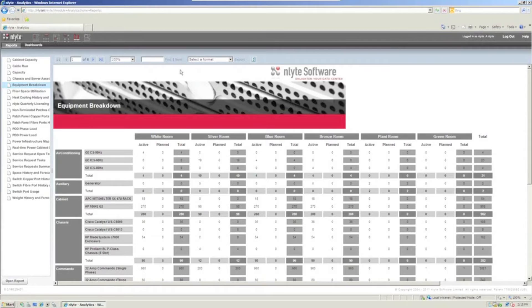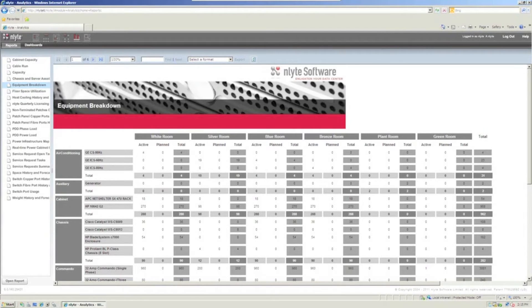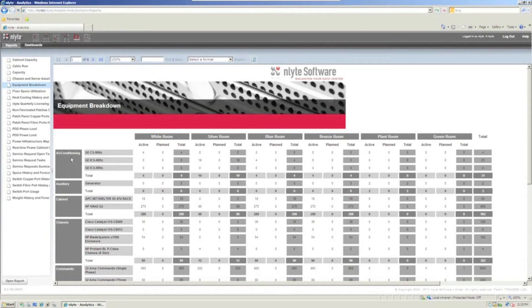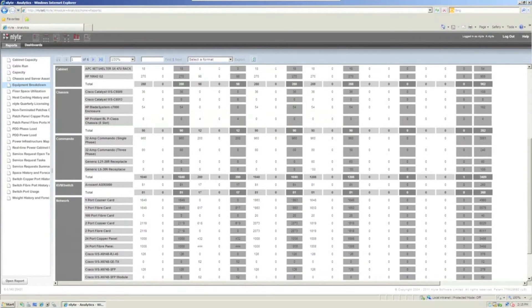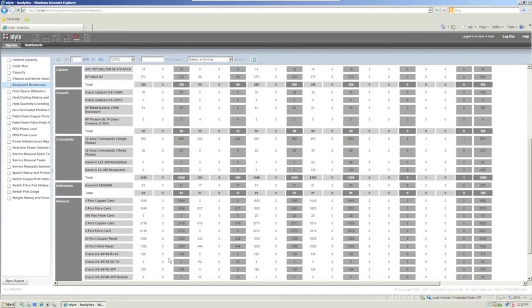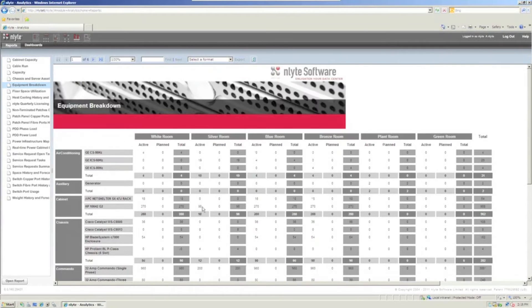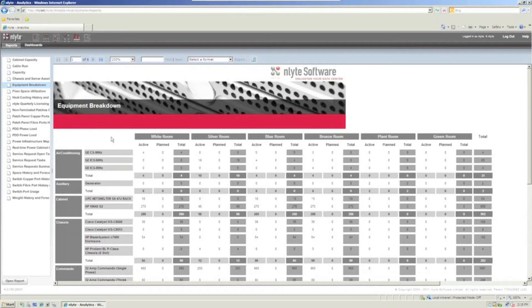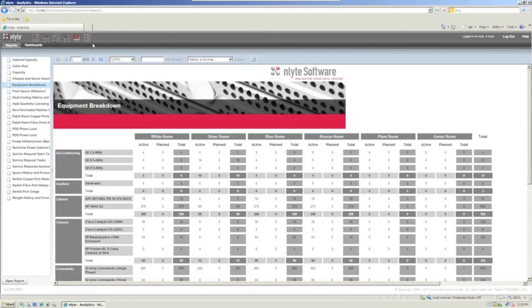Notice that there are runtime parameters where I can slice and dice this. This is showing all my data center locations. What kind of air conditioning do they have? Auxiliaries, cabinets, chassis, commandos. Do I have KVM switches? What kind of network cards do they have by data center? So they've done a very good job in trying to provide you very rich hand reporting, as well as real-time, near real-time reporting through the dashboards there.